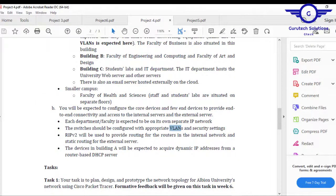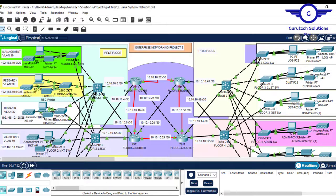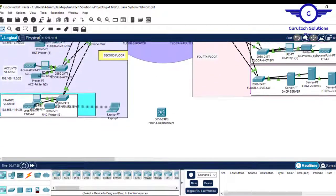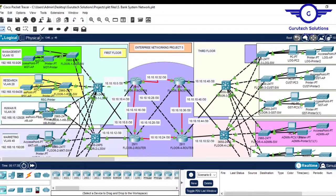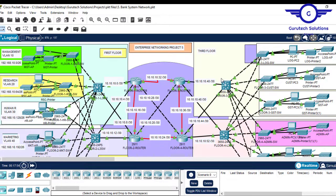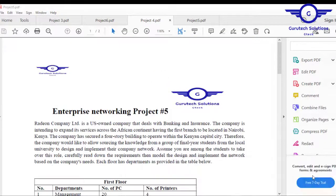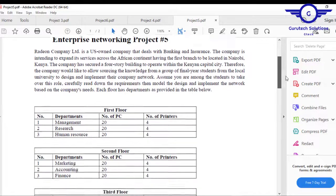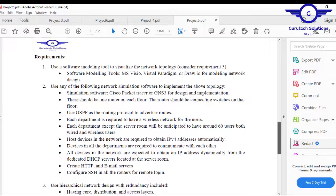Project five was also becoming tougher. This project was called the Bank Network System. Here we implemented a number of technologies — for example, inter-VLAN routing done on Layer 3 switches. We also configured Layer 3 switches to perform routing and other functionalities. Opening the documentation of the Bank Network System project shows the case study and the requirements.